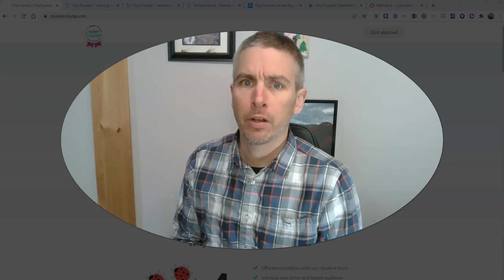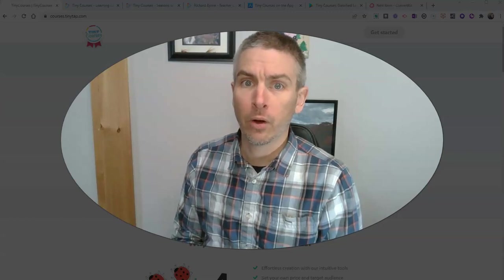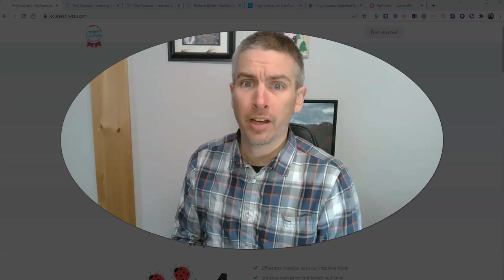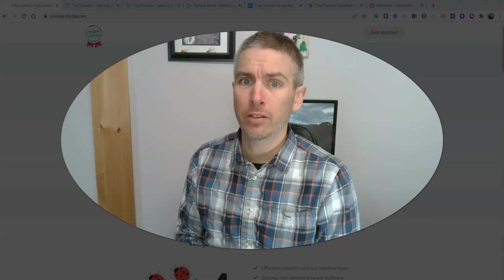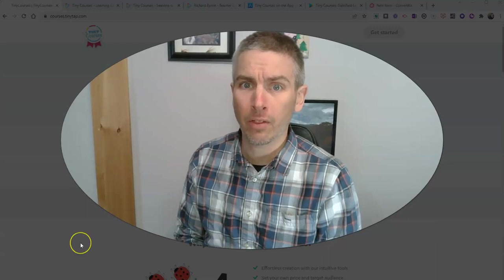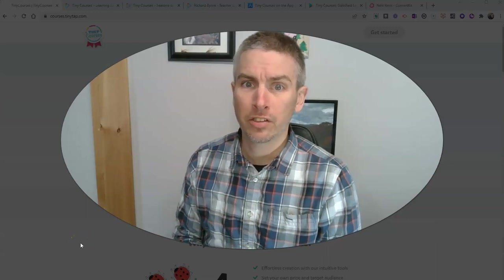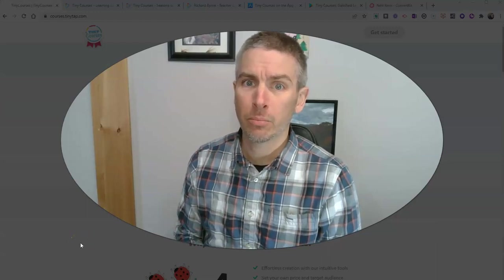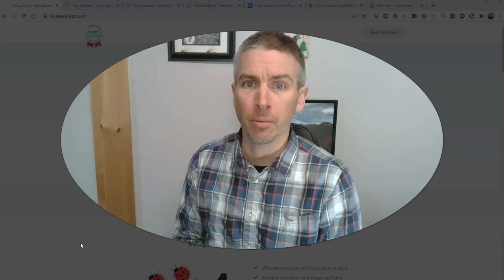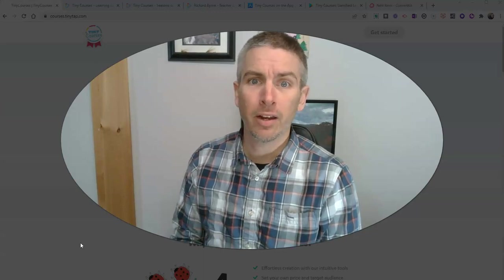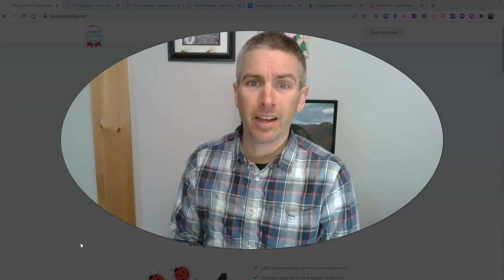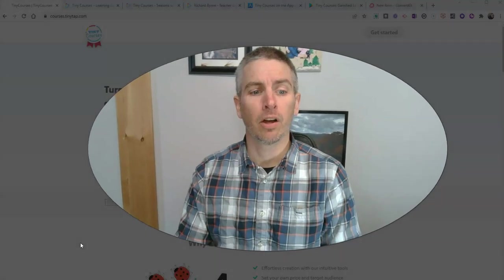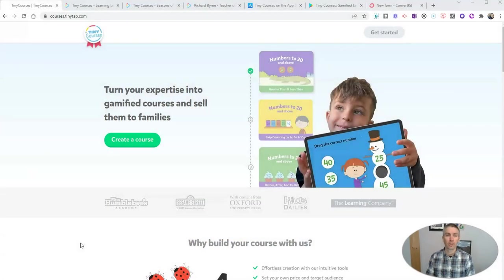Hi, I'm Richard Byrne. In this video, I'm going to show you how to use TinyTap to create your own online courses that you can sell to make a little side income.